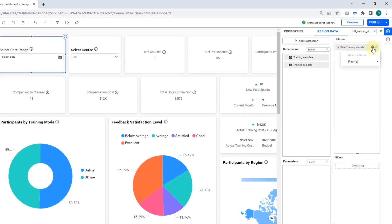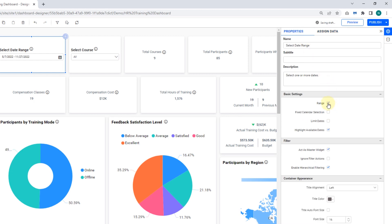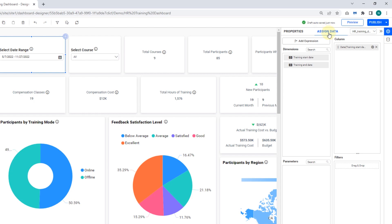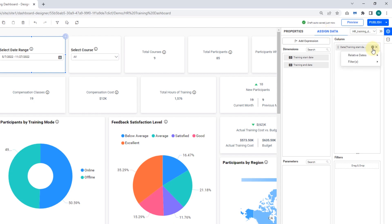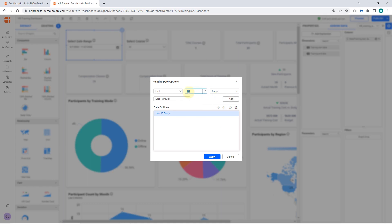If the Relative Dates option is hidden, switch to the Properties tab and set the selection type as range. Now you can see the Relative Dates option in the drop-down menu. Configure the relative date and click Add. Repeat this until the required set of relative dates is added.